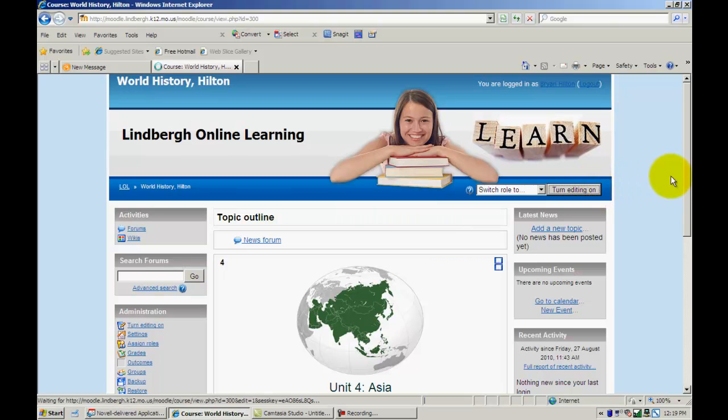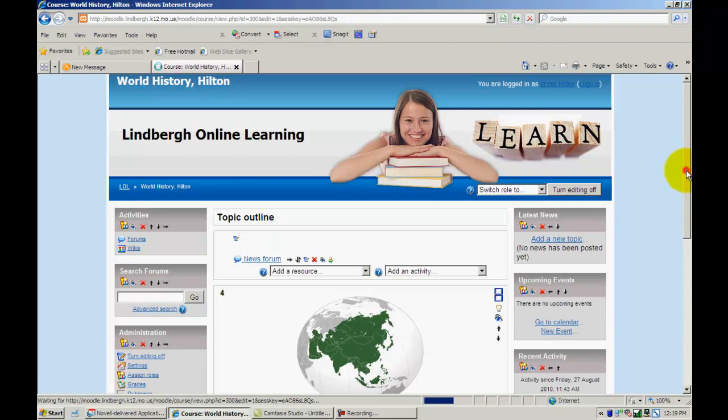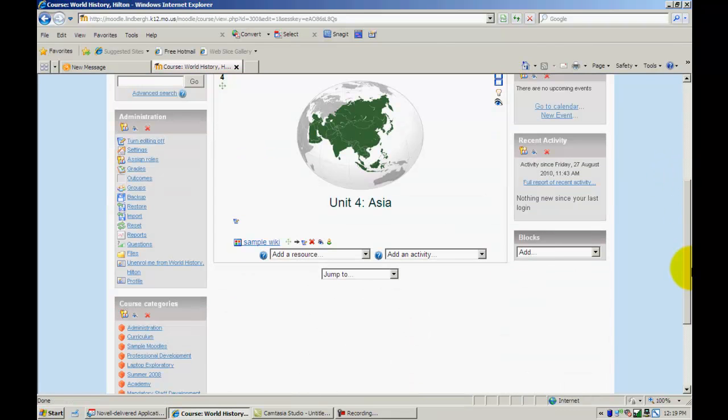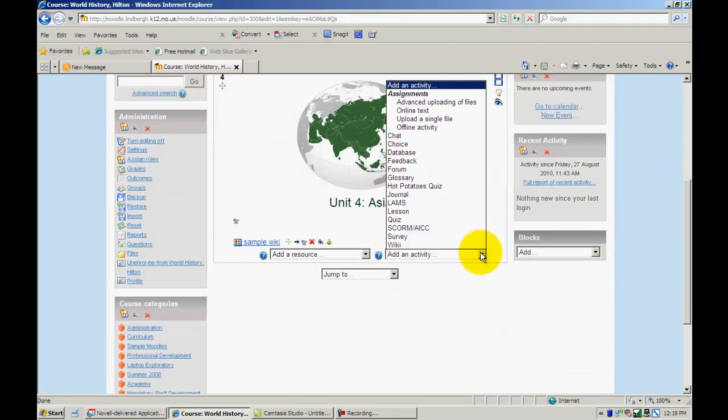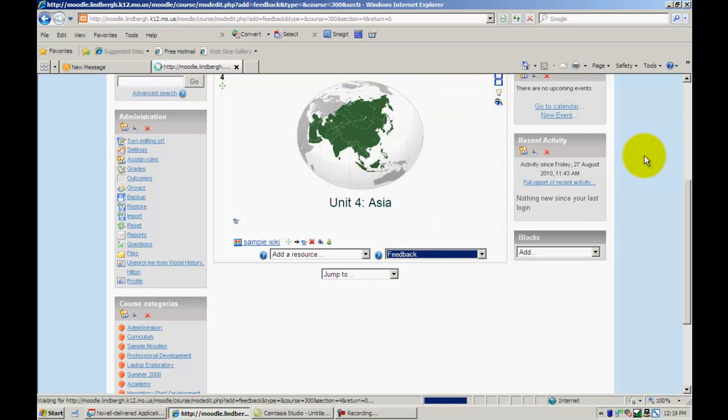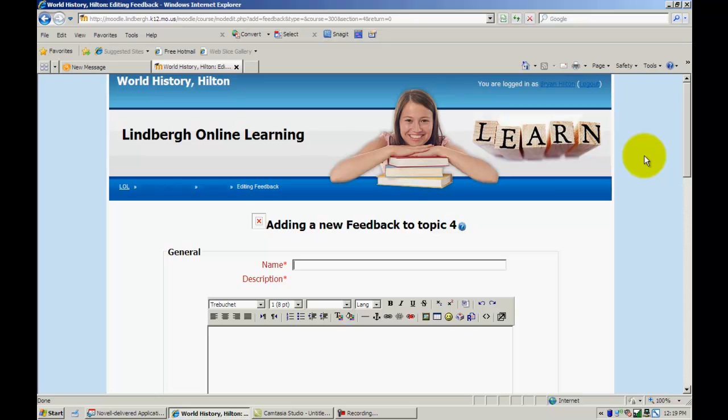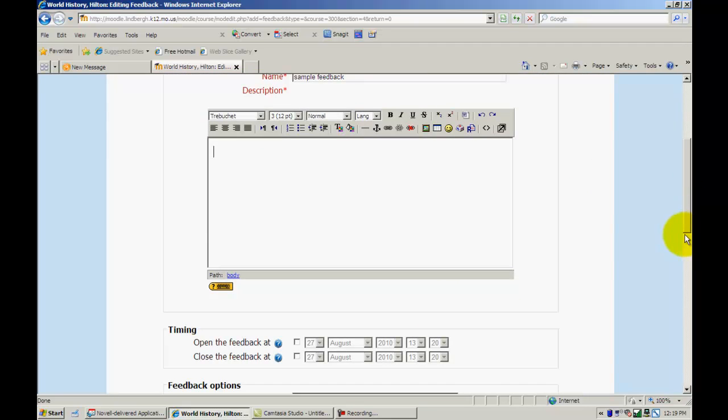So first thing I'm going to do is turn editing on. Go to add an activity and go to feedback. I'll name this. And here I can put the question.